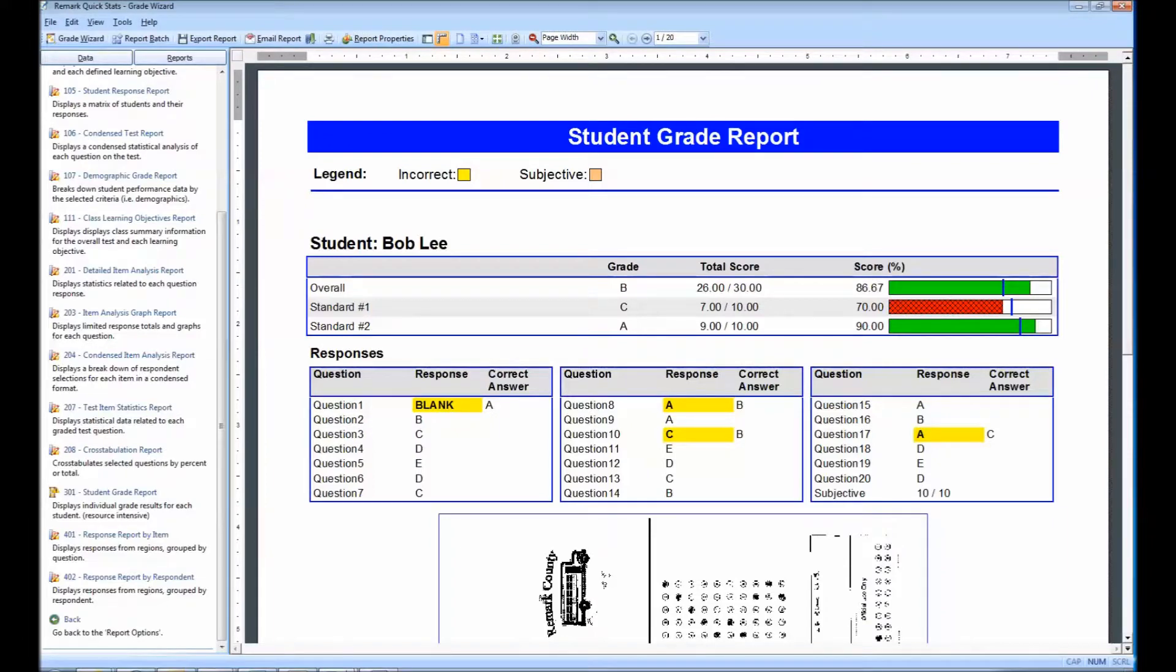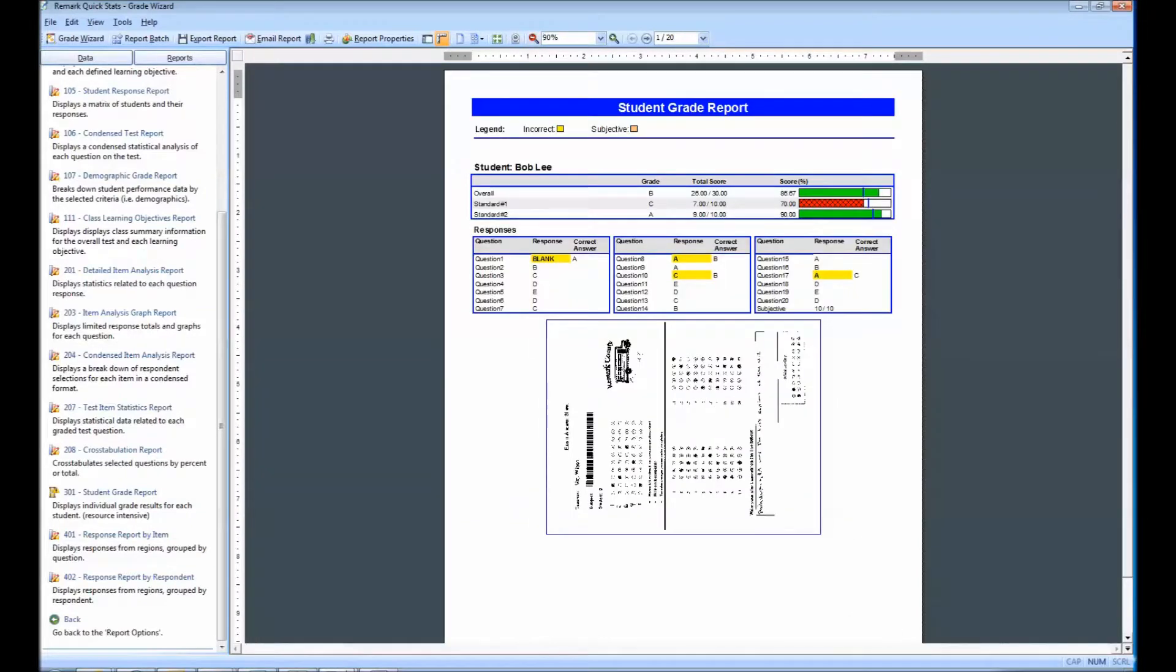If a benchmark score was defined, you may include a bar chart depicting the student's score along with the benchmark. If learning objectives were defined, you will see scores for each learning objective in addition to the overall test. Benchmarks for the learning objectives will also be displayed.